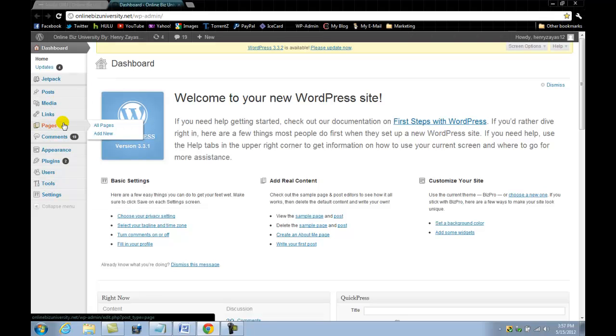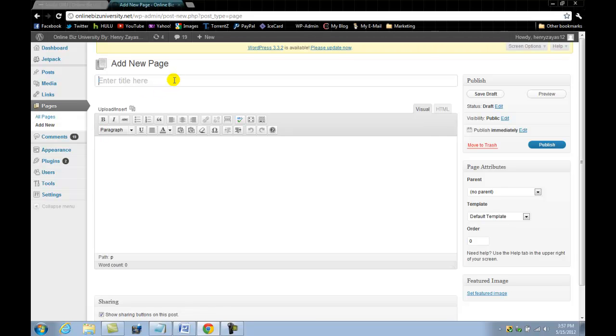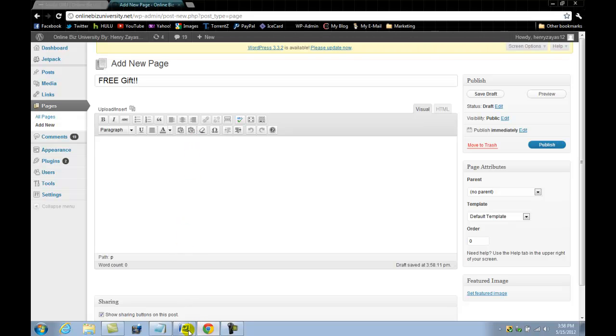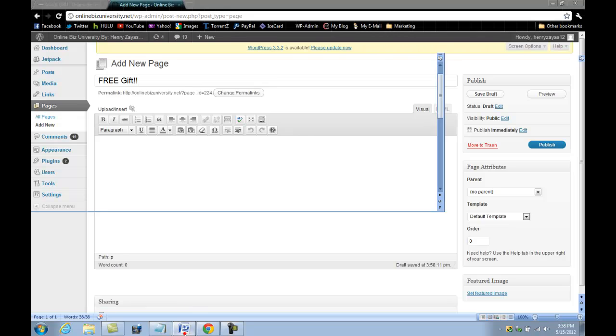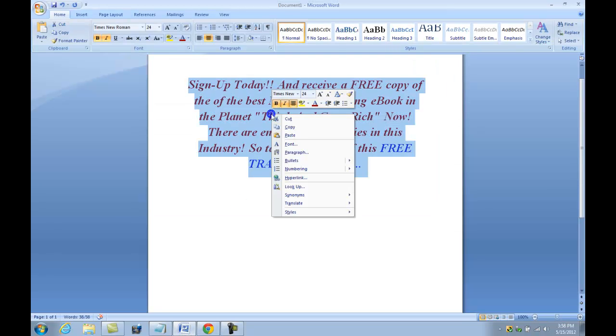What you want to do is add a new page, which is create a new page. Remember, this page is going to be one of the pages on your blog, so it's going to be visible. Let's name it Free Gift and make it exciting. Let's paste what we copied from our Microsoft Word.